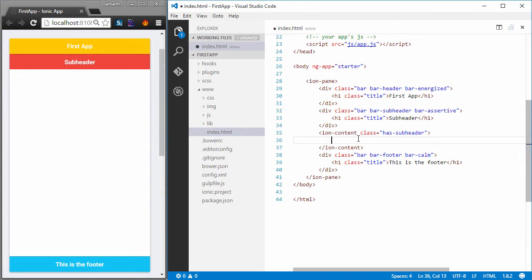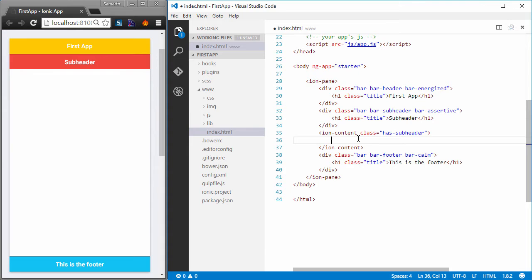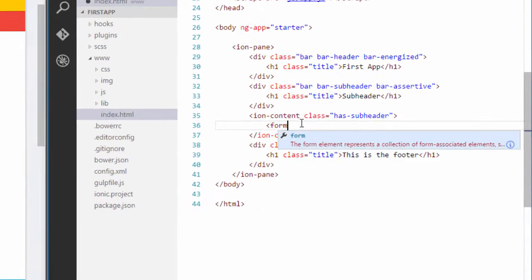So a typical form will have a username field and a password field and the user will enter those fields and click on the login button. We will define two input elements, one of type text and another of type password, and also a button that will have the text login on it. Without wasting any more time, let's get started.